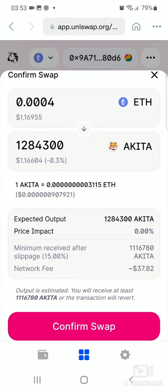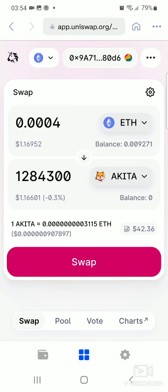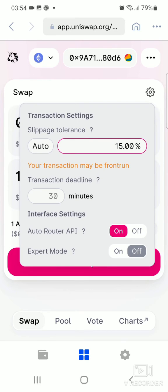If for any reason you click on Confirm Swap and it doesn't go into processing — it bounces you back instead — what you have to do is cancel out of Confirm Swap and go to Swap Settings. There's a settings symbol on the top right of the screen — click on Settings there. Then you adjust your slippage tolerance. 15% works fine for me but yours could be different, so adjust it and see what works for you.